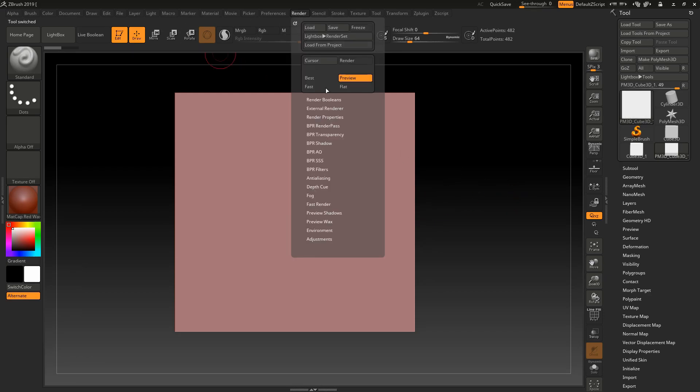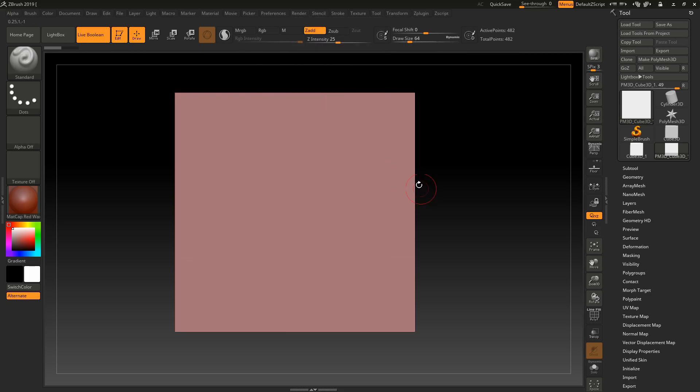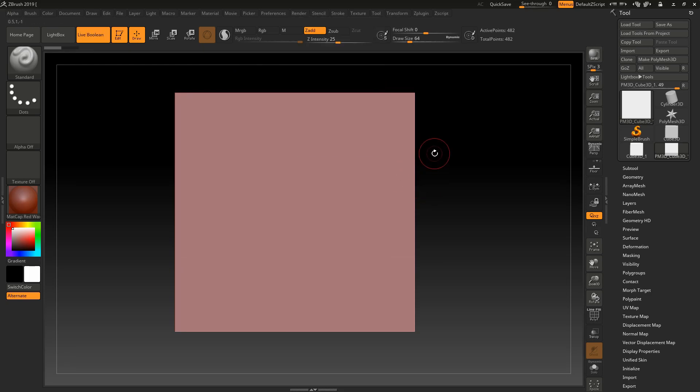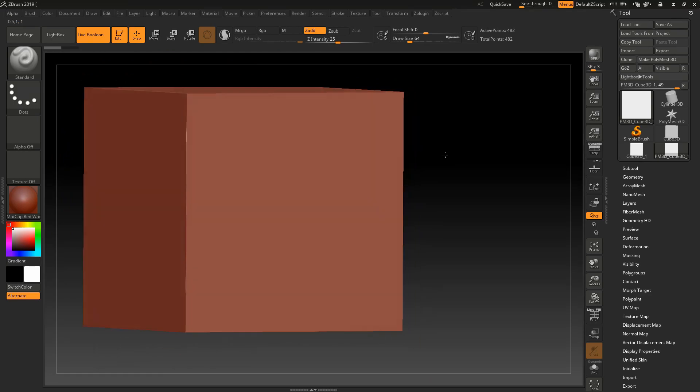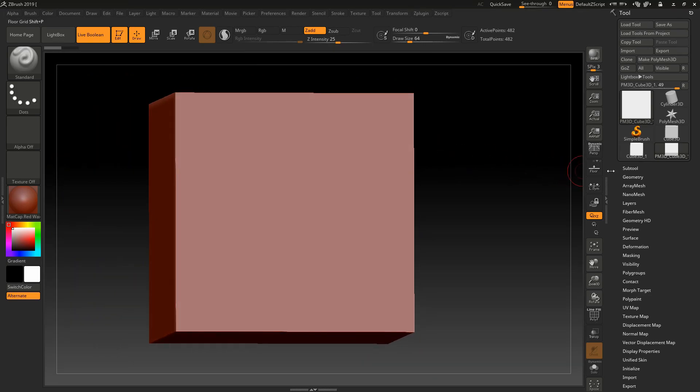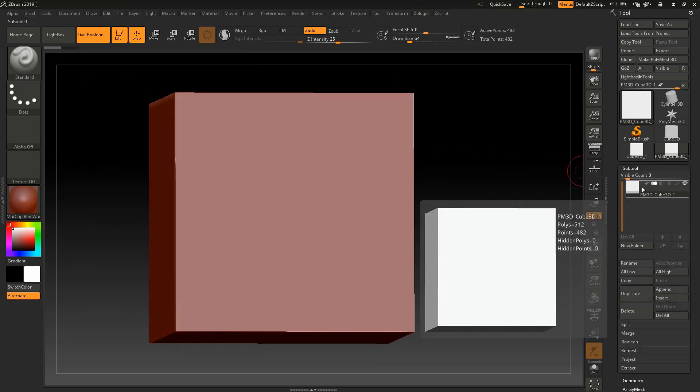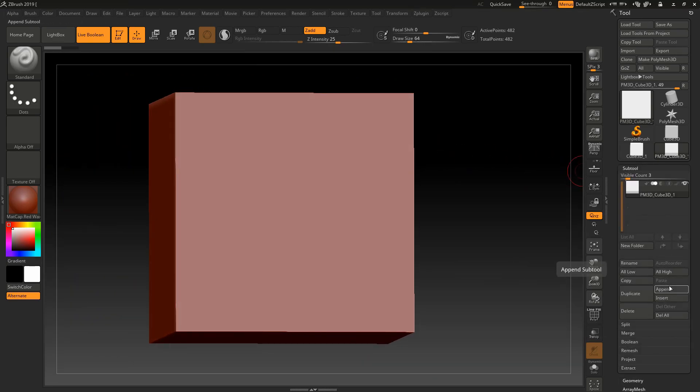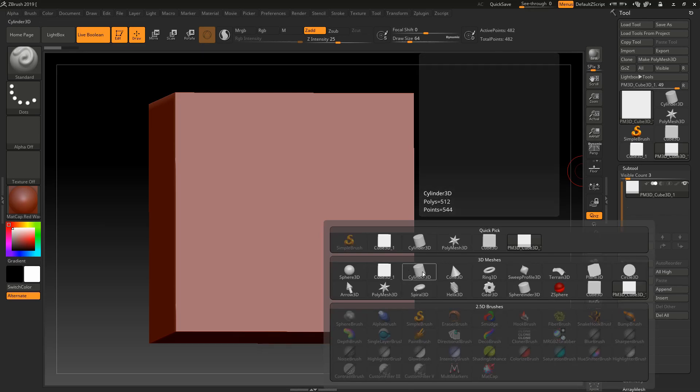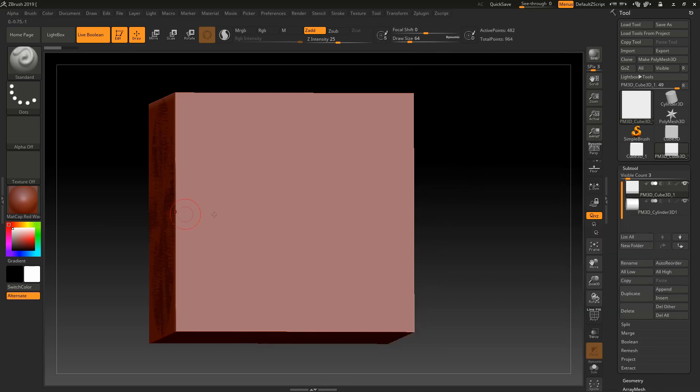Go to render, then boolean, and then live boolean. Now you have enabled the live boolean tool in ZBrush. To use live boolean, you have to create a new subtool or object. For that, go to subtool.